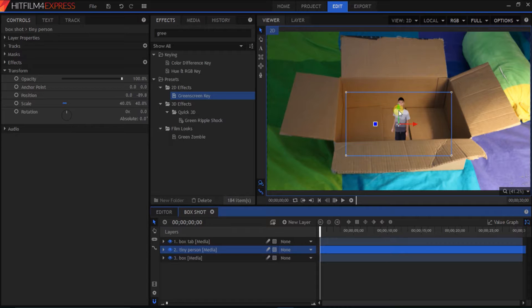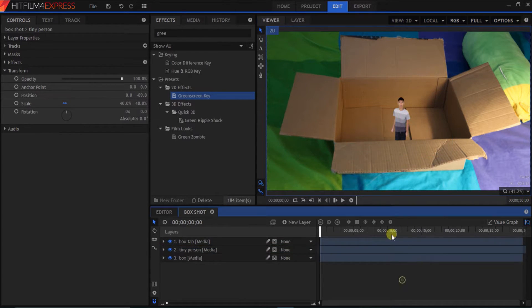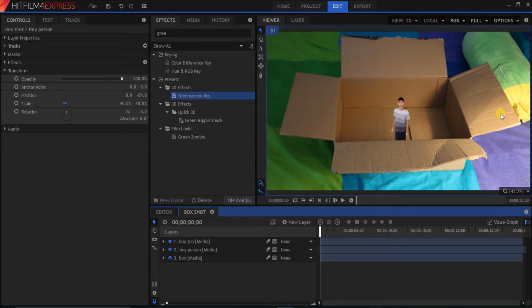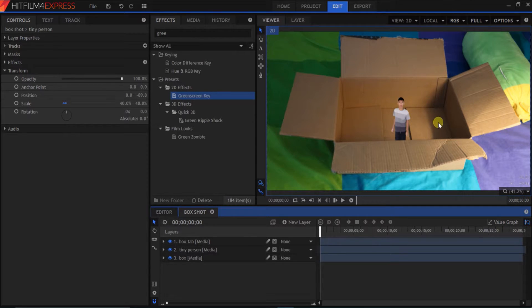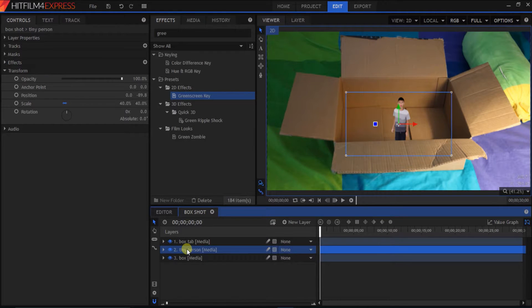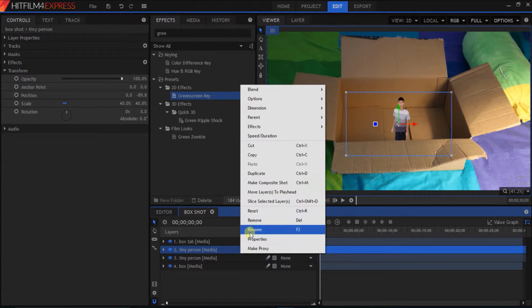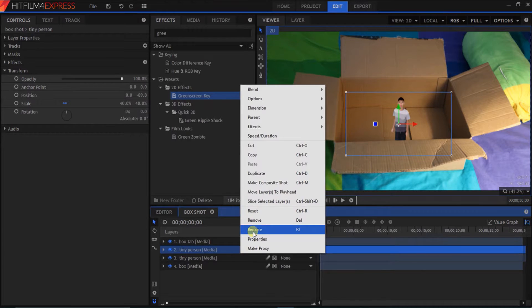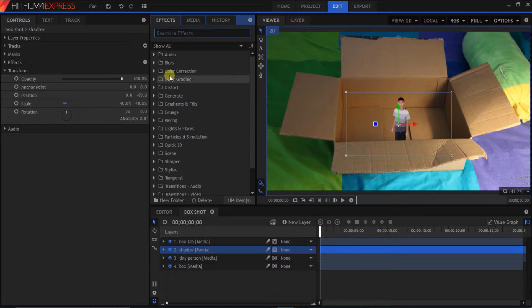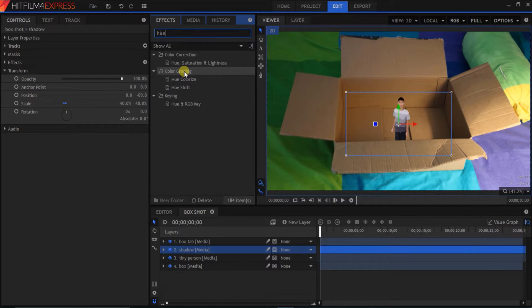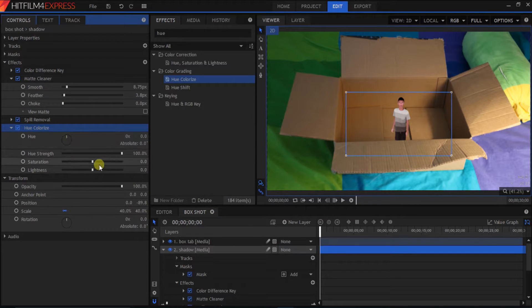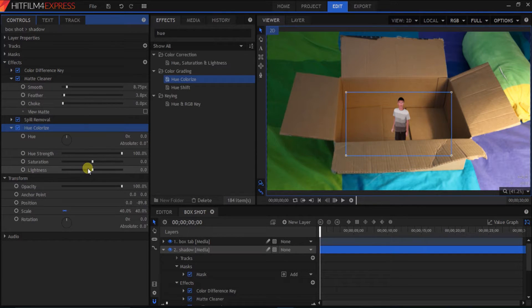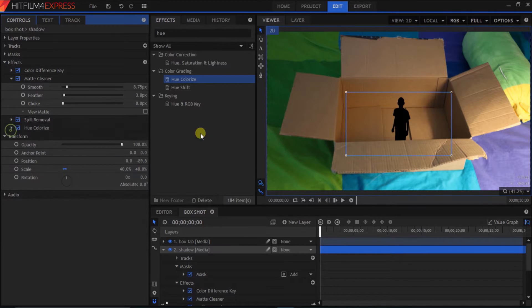A lot more realistic, right? But still, looks really fake. As you can tell, there's a light source coming from this way. So, there's shadows here. But why doesn't the tiny person have a shadow? So, to create a shadow, we're gonna control D, duplicate the tiny person. Rename the upper layer shadow. And then, we're gonna drag in a hue colorize effect. Bring this down. And change the lightness all the way down to negative 100. Now, it's black.